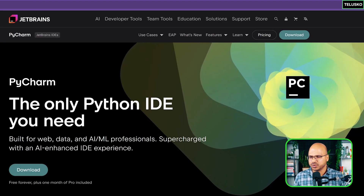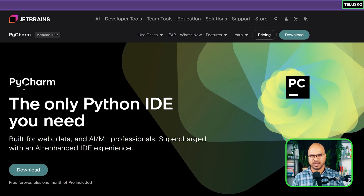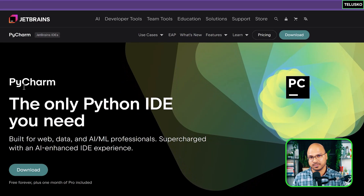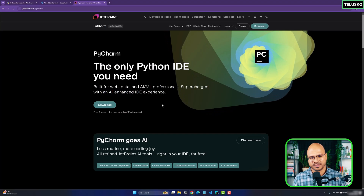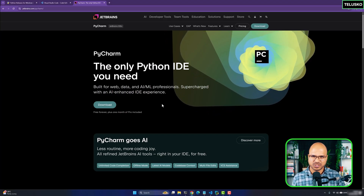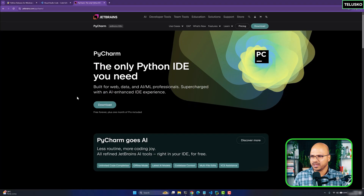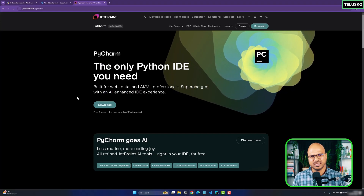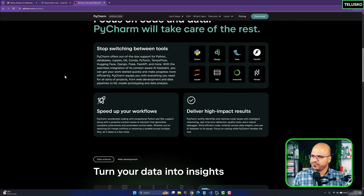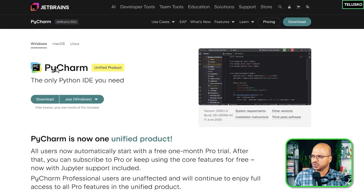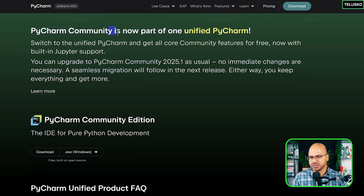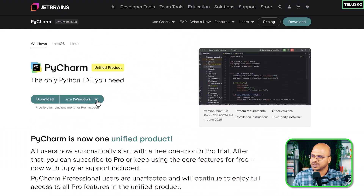PyCharm is better than VS Code if you go for the paid option, which they call Pro — there's no competition there. But if you don't want to pay, you can use the community version, which is great but lacks some features. On the download page, you'll see two versions: the unified product and the community version, which you can download for free.